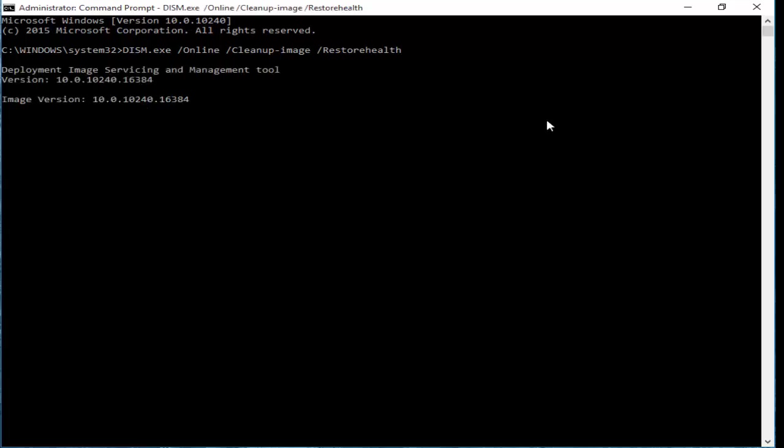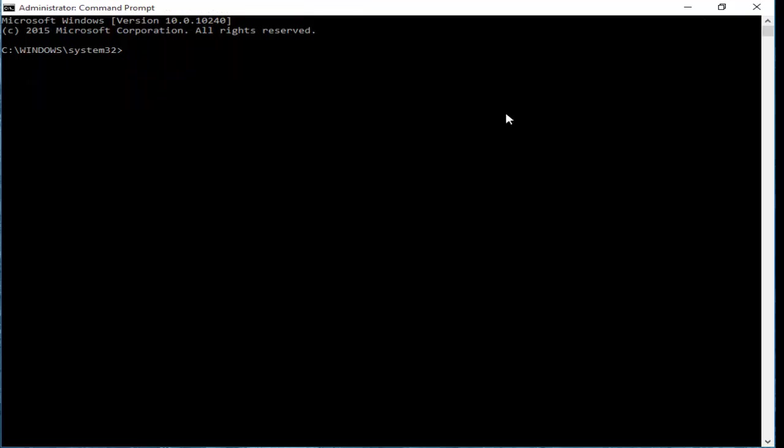You wait here guys for a long time. After complete, you type the next second command: netsh space forward slash winsock space reset. Netsh space winsock space reset and hit enter.